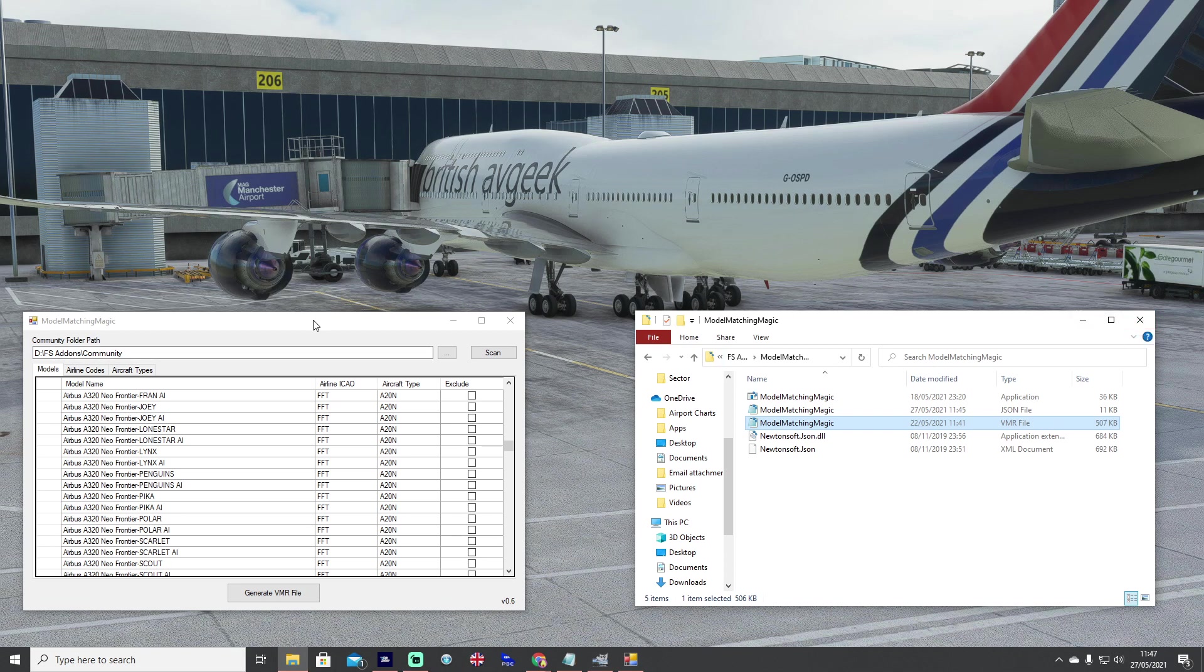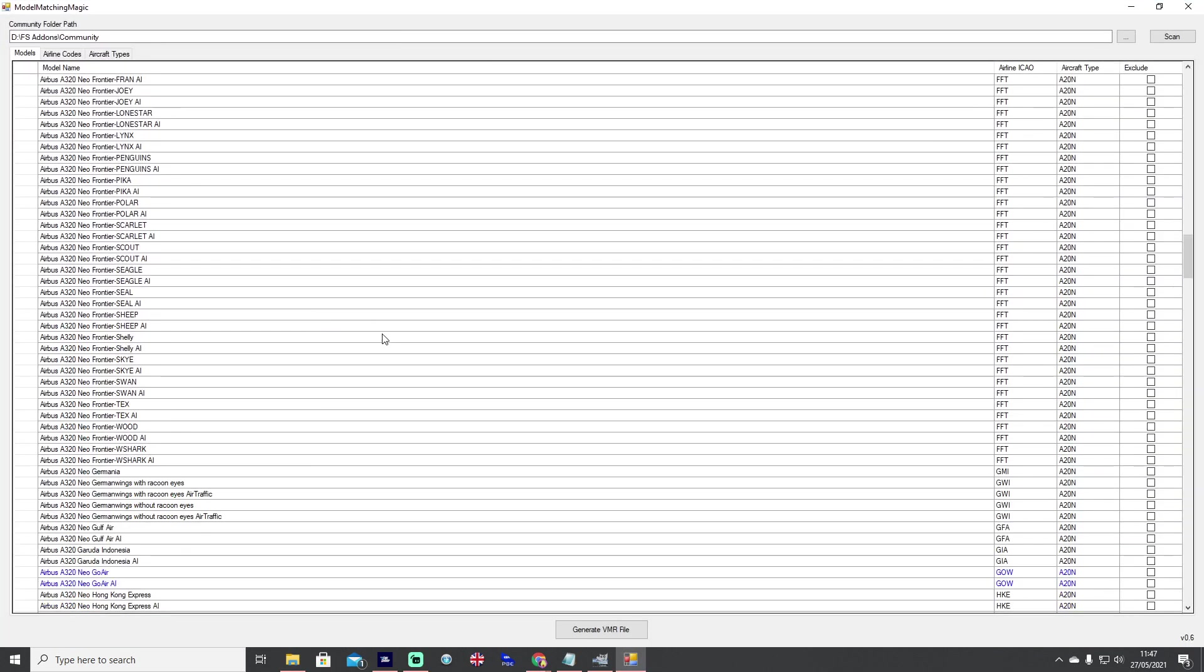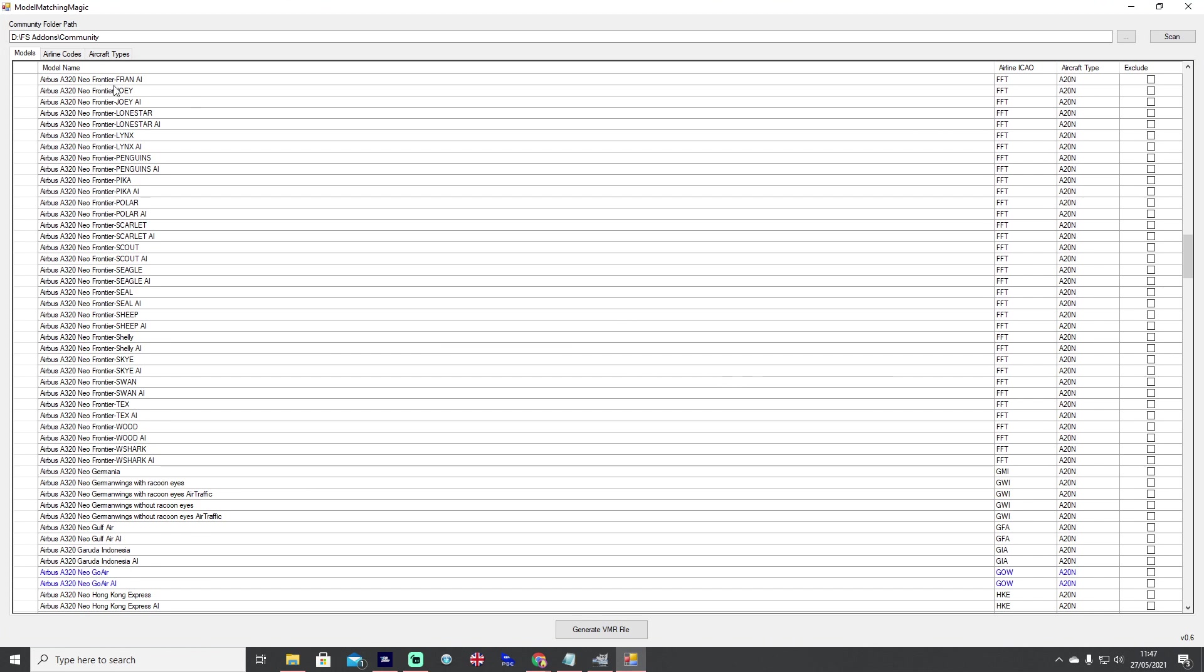For those of you who wanted the basic rundown I hope you really liked that and enjoyed it. I hope you like the program, let me know what you think in the comments below, be sure to download it and leave Phil a five-star rating on flightsim.to.